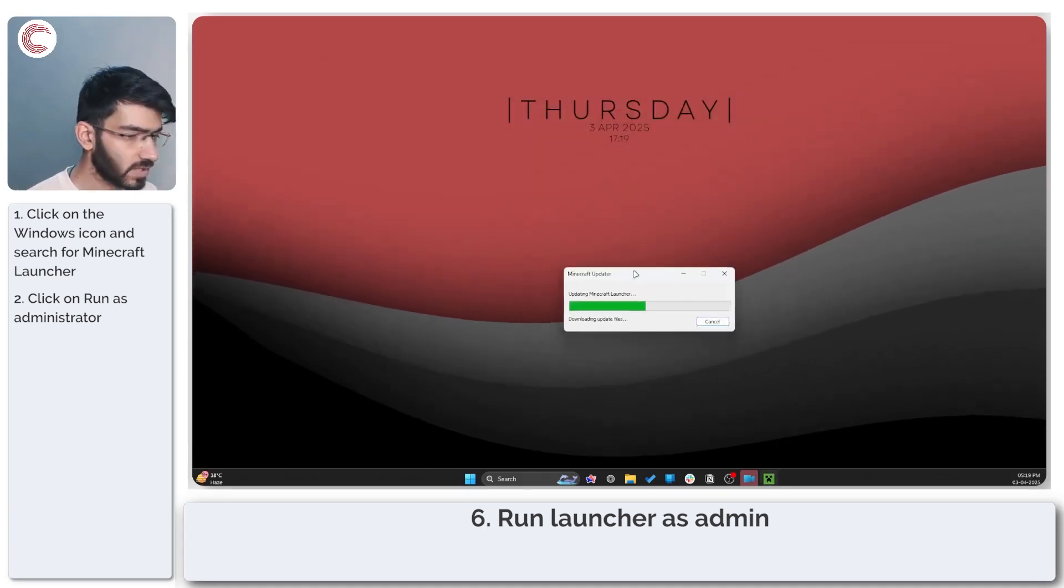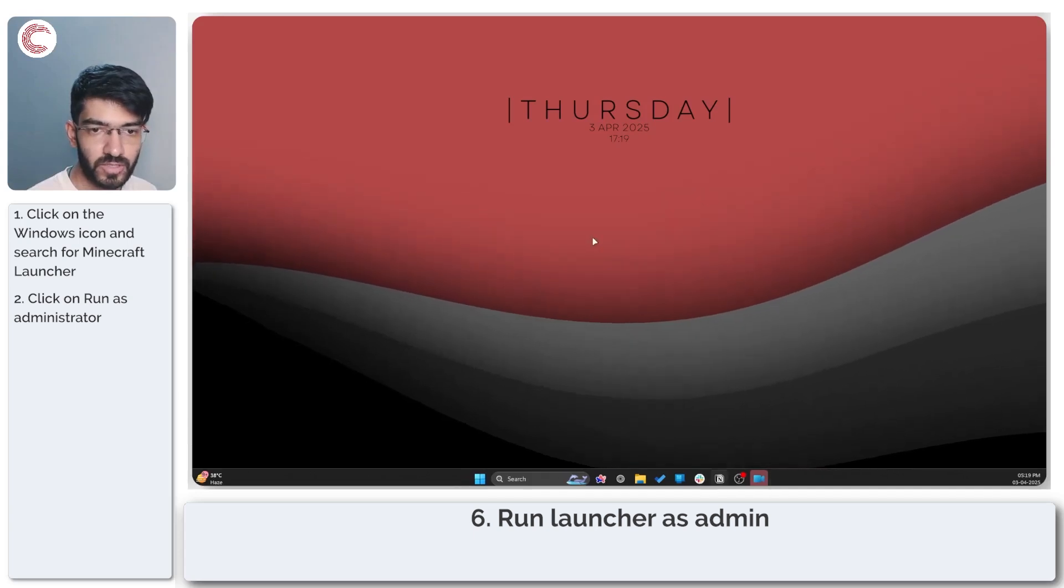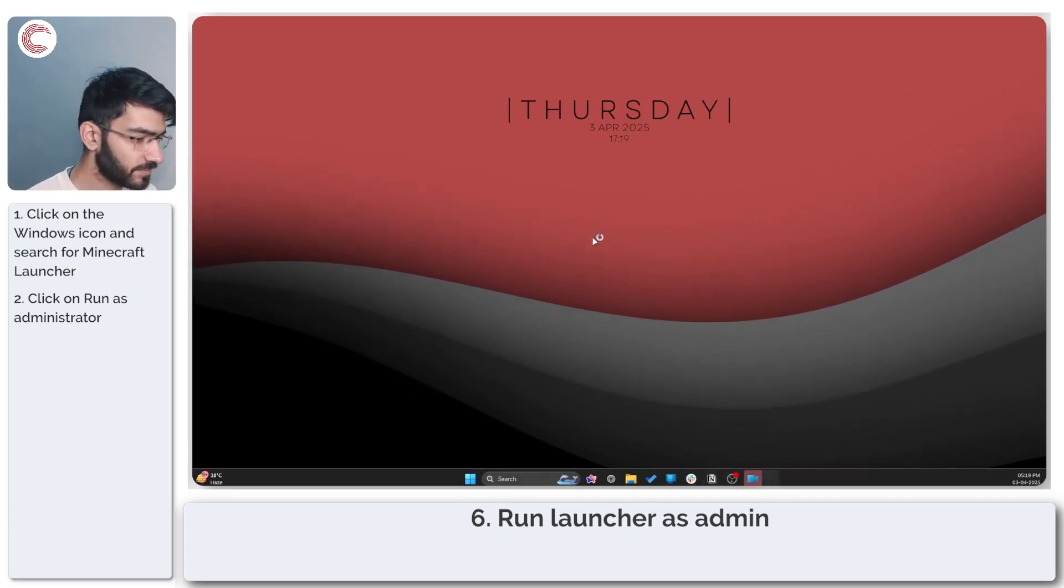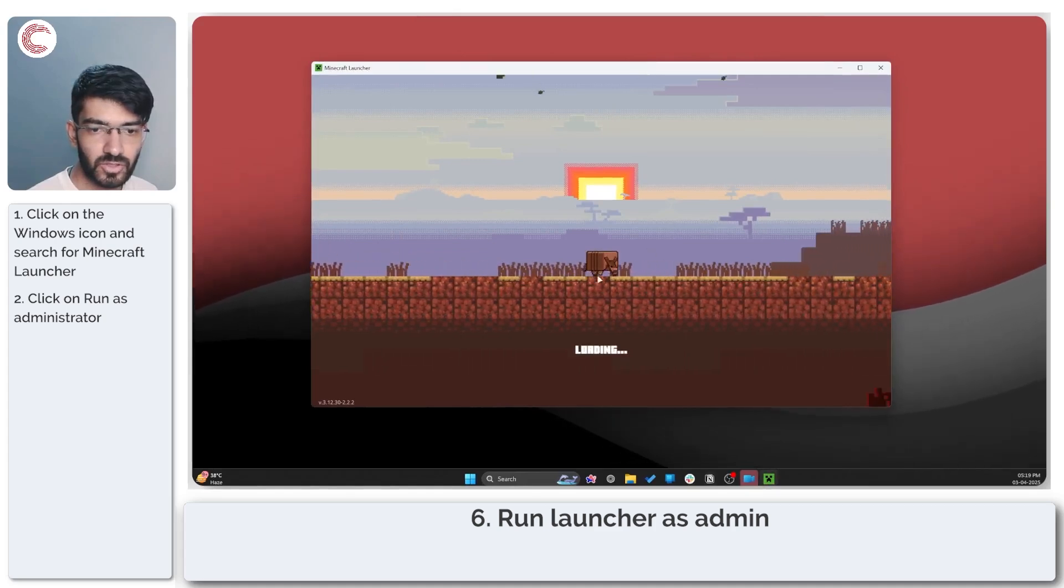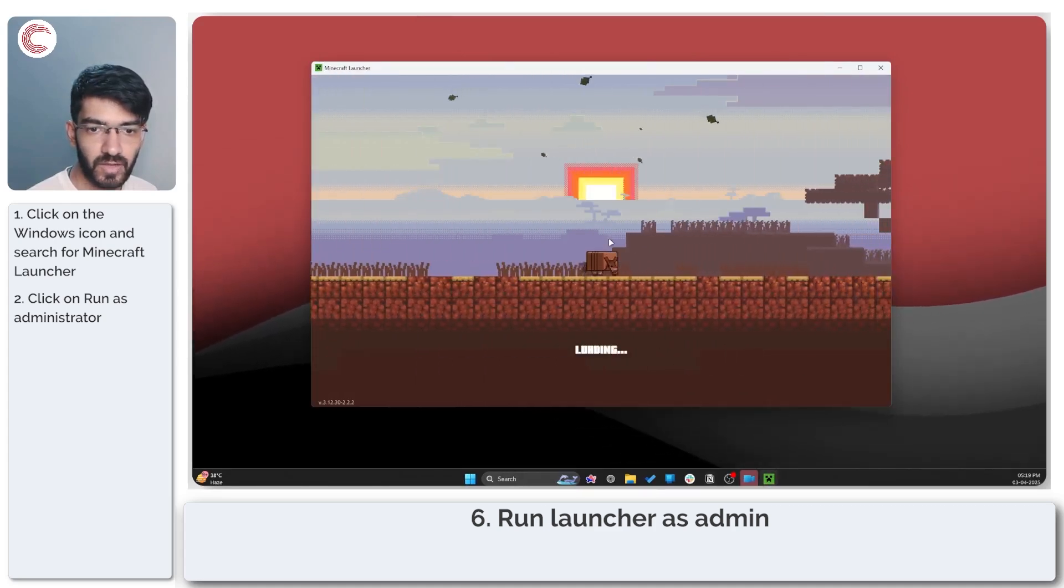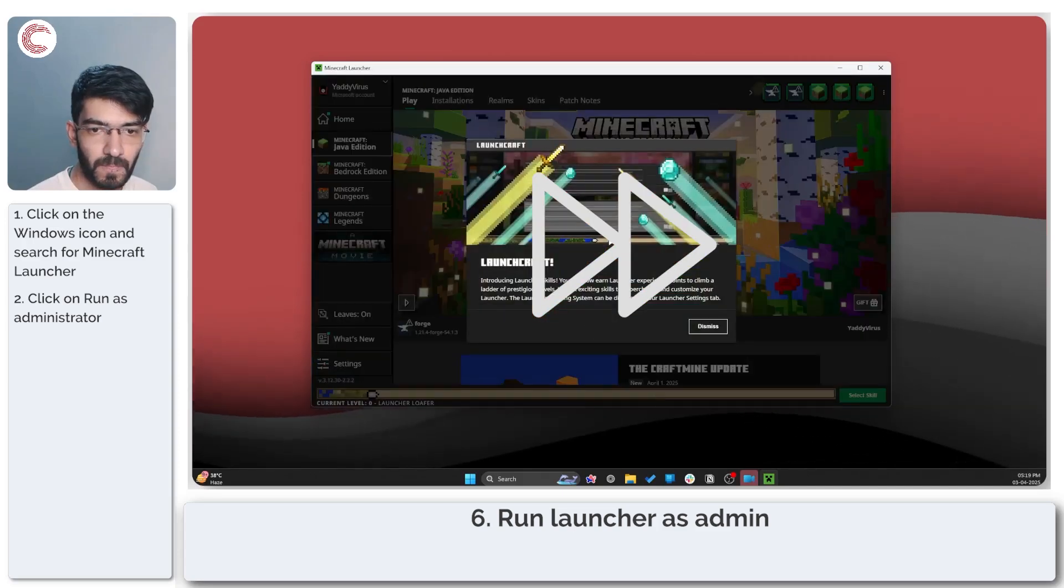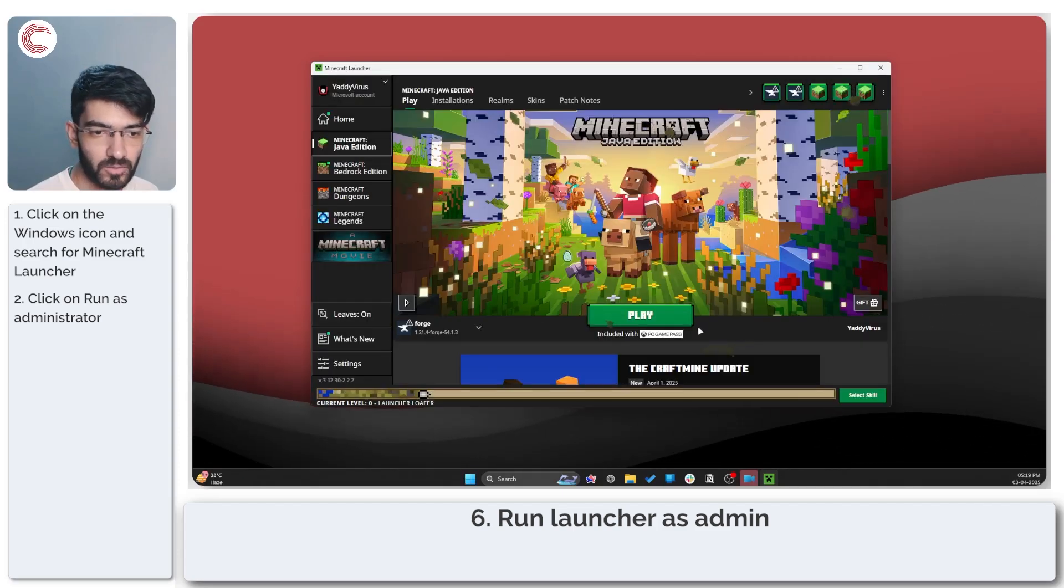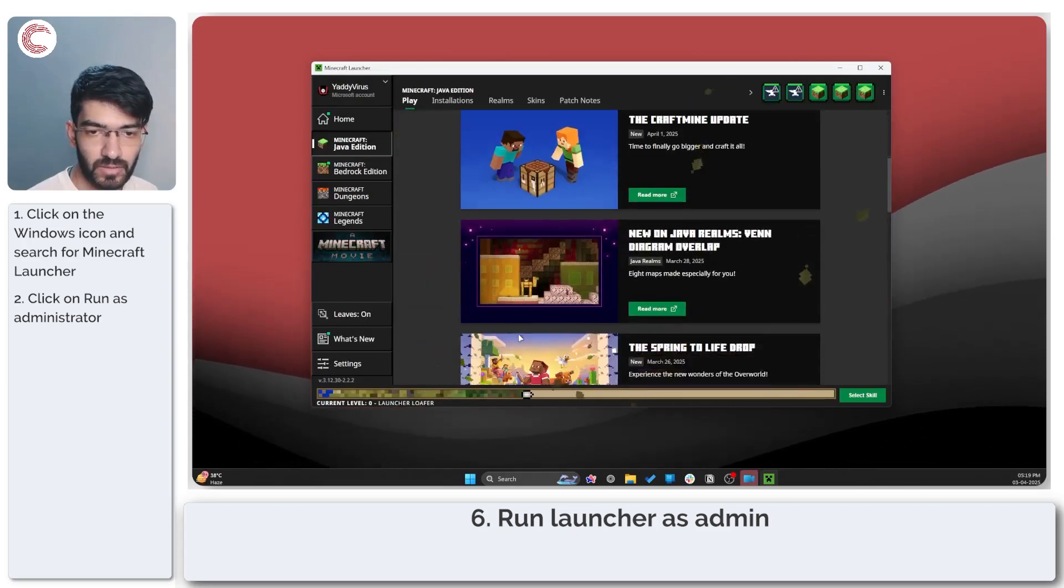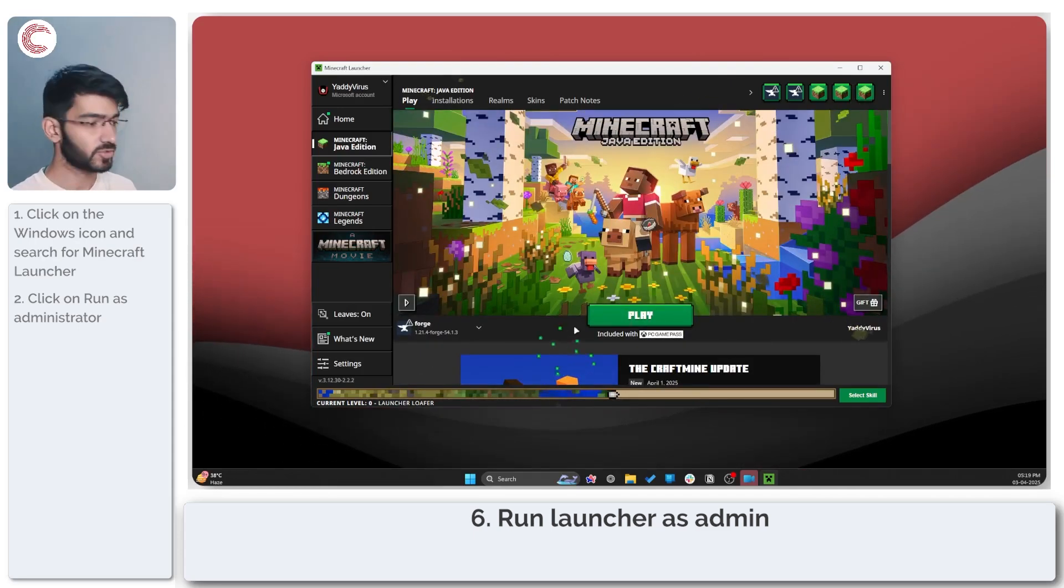As you can see my Minecraft launcher is going through some small updates and should open up just fine. Yep, here we go. So now we can go ahead and play Minecraft as you usually would.